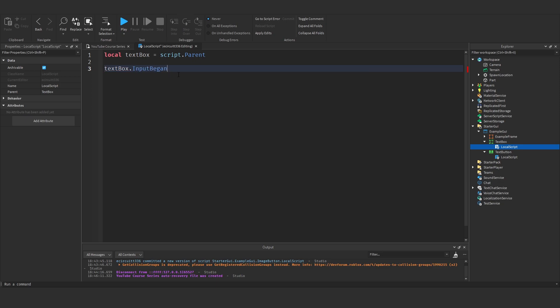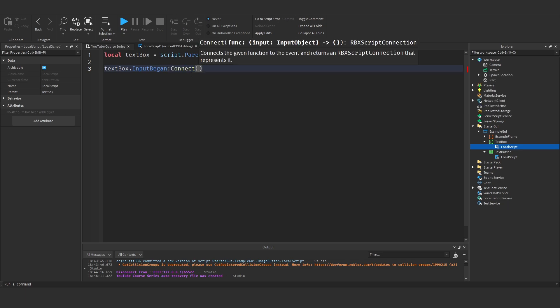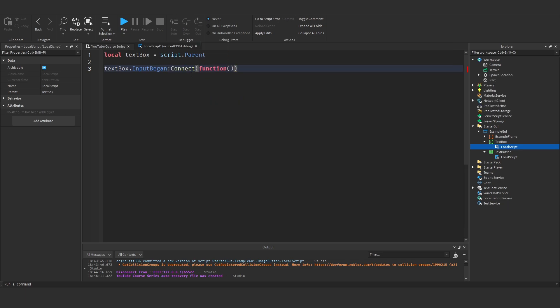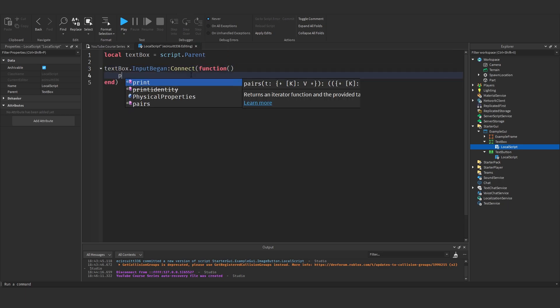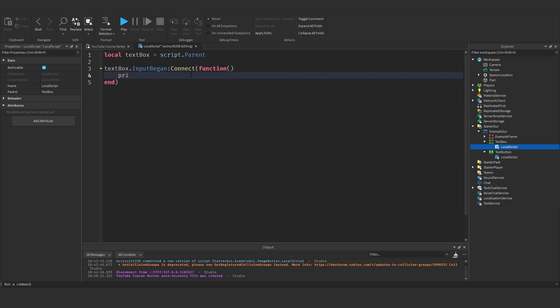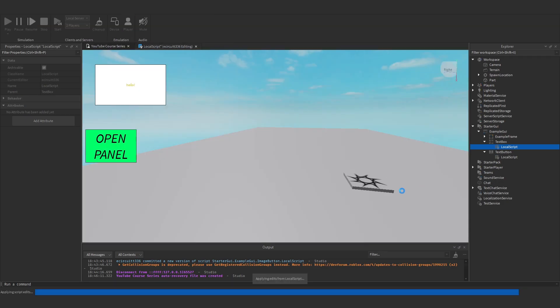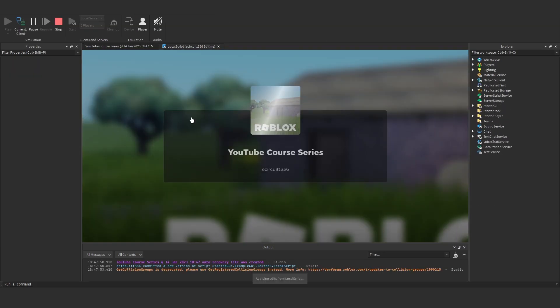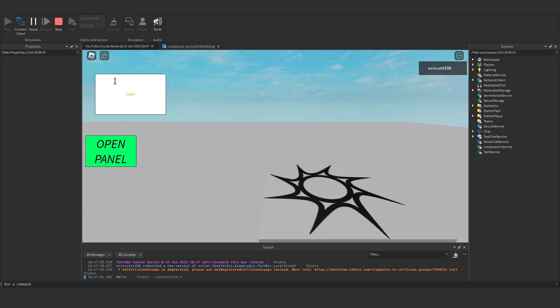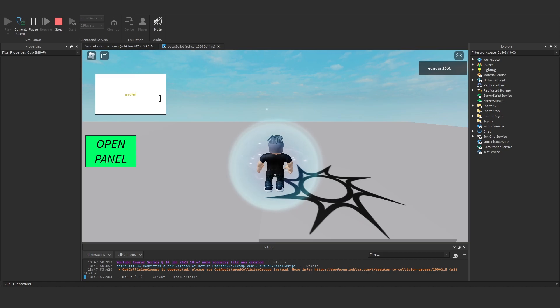So input began, if I then say colon connect function, and then I print hello, and we then hit play, every time I start typing, but when I click in it,